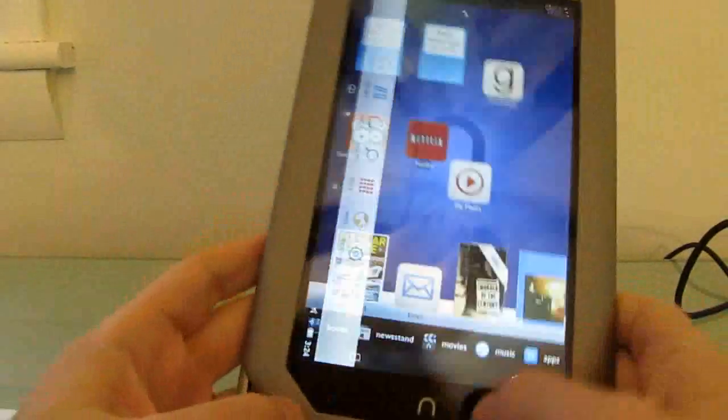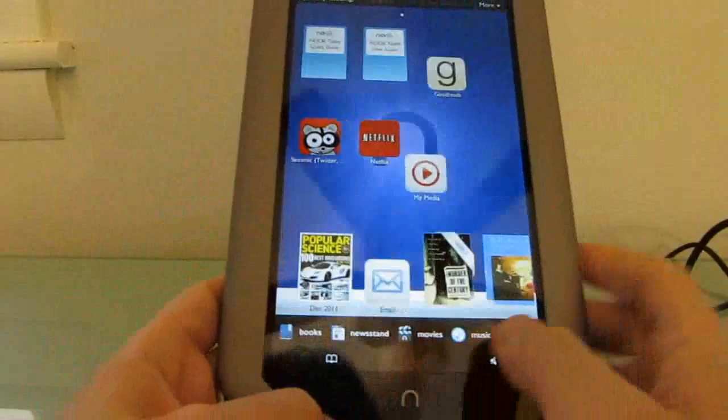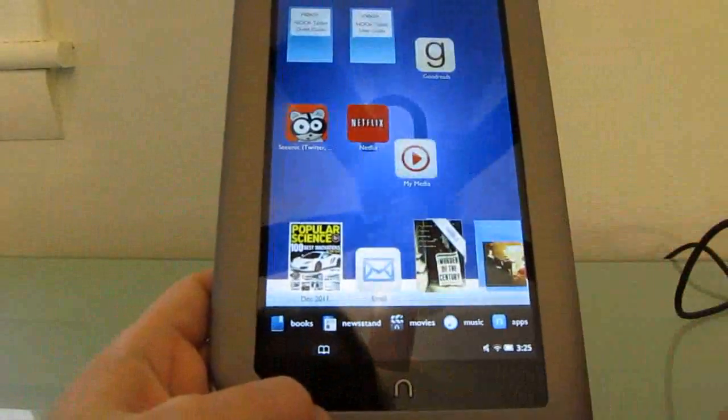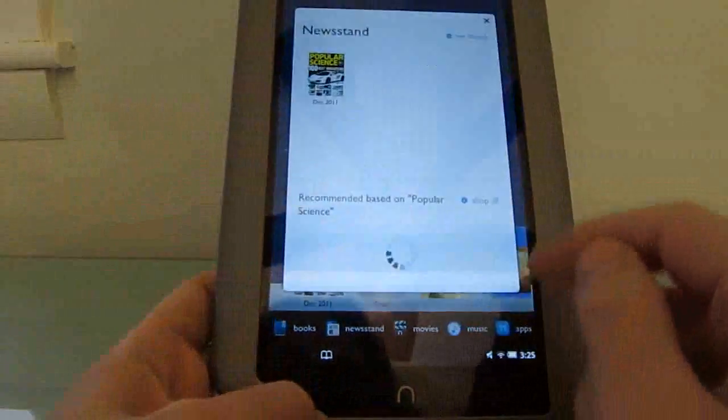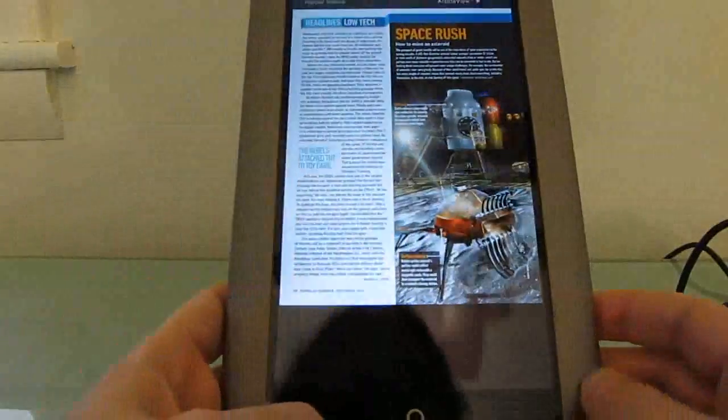We can go back to the home screen by pressing the Nook button twice, and let's take a quick look at the newsstand. I've got a Popular Science magazine here that I downloaded.